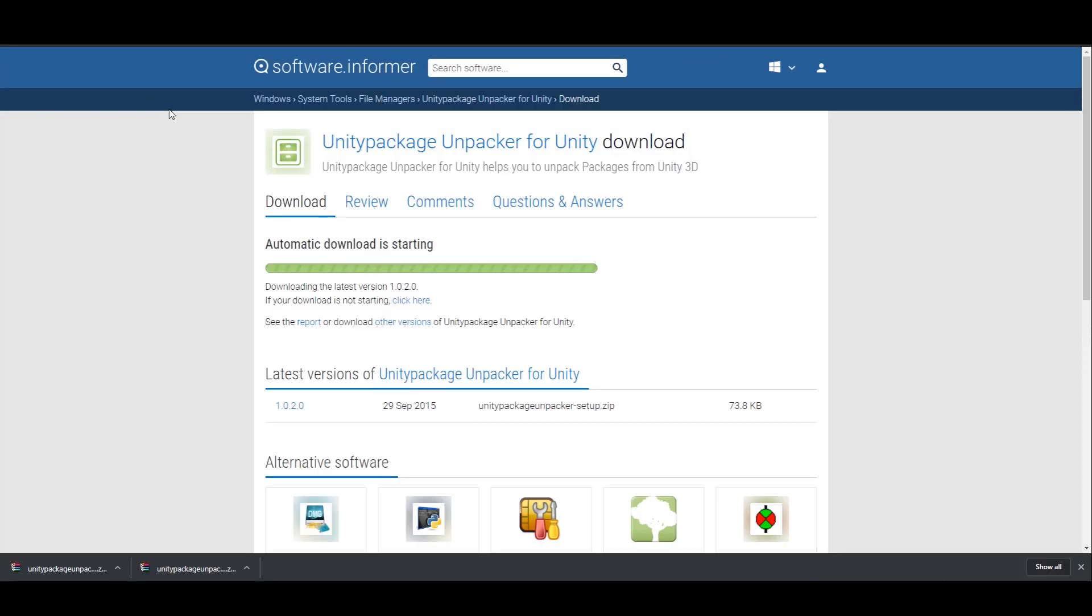While that is importing, you want to go and check out this page for the Unity package unpacker. Basically what's gonna happen is that from Unity, we can export our 3D models. But when we do that, it's going to be in a Unity package. So we need a third-party software that will then take all the information in that package and export it as raw data for us. So this is what that will do. Check the comments section for a link to download this.